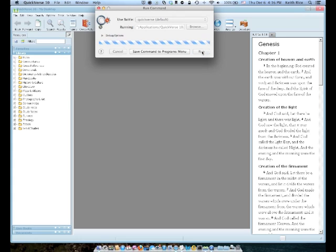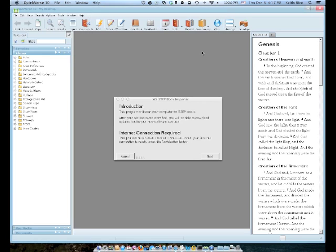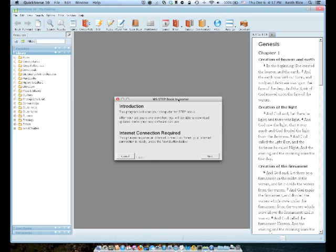Then you'll come back to your Run Command window and go ahead and click Run. This may take a little while to get going. So be patient. As you can see, that took a minute or two to run. But the next thing you should see, you should see a little window pop up there that says WS Step Book Importer. Now, at this point, it tells you it's going to scan your computer for the step books. And you do require an internet connection. So make sure you're connected to the internet at this point.